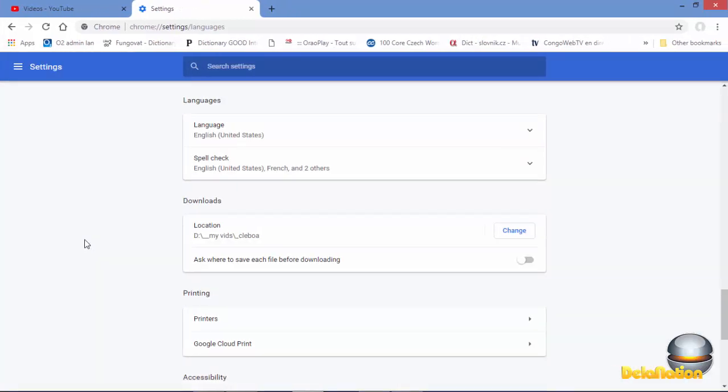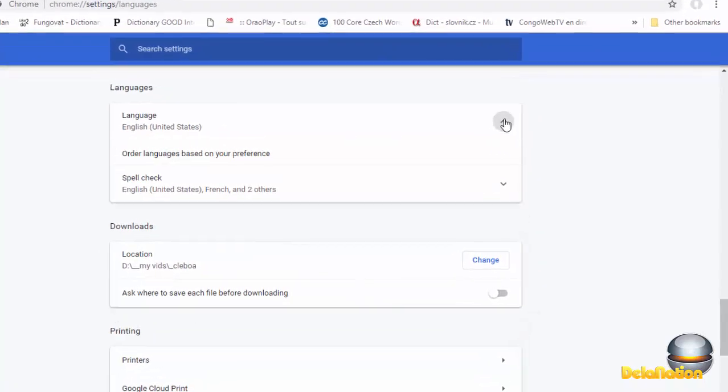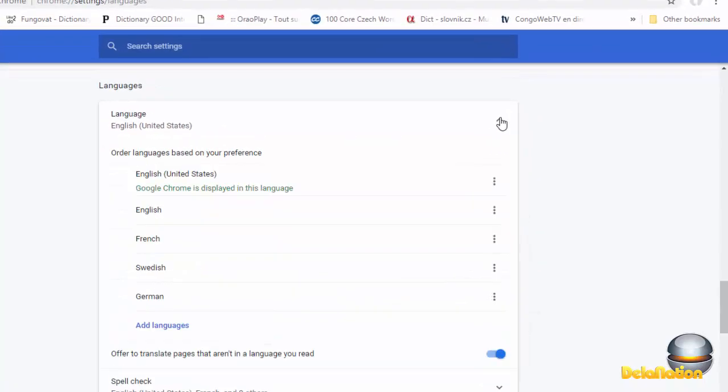After clicking on languages here, you're going to have an option here to change the language. Just make sure that you change to the desired language, or else you add a language. So this is what you do if you want to change the language in Chrome.